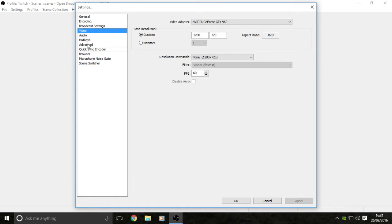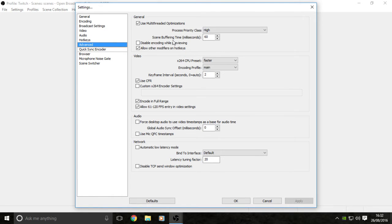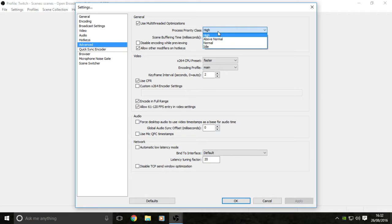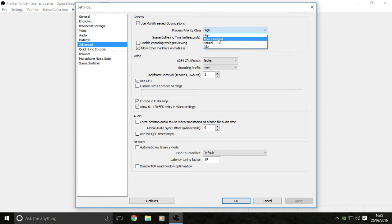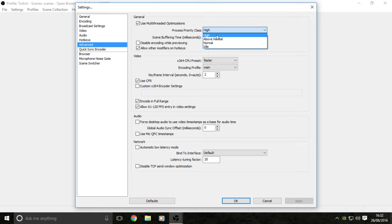Next you want to go to advanced. You're going to want your process priority class set to high. This is how your CPU handles which tasks it does first. If you have it set high, it'll process this first, so the encoder, which is OBS, will do all the work there first rather than anywhere else.